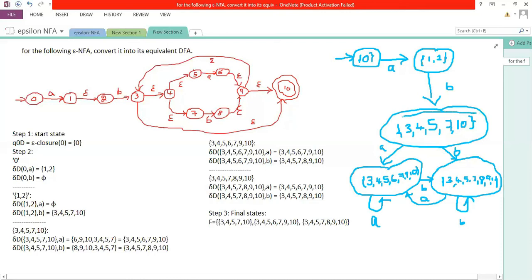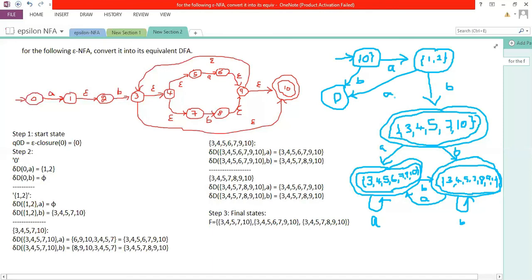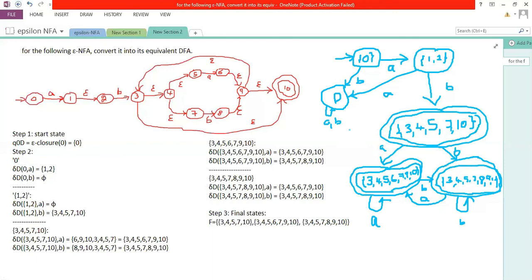These are the final states — represent them accordingly in the diagram. You can also include a dead state. To summarize: zero with a is {1, 2}; zero with b is dead state; {1, 2} with a is dead state; {1, 2} with b is {3, 4, 5, 7, 10}; {3, 4, 5, 7, 10} with a is {3, 4, 5, 6, 7, 9, 10}; {3, 4, 5, 7, 10} with b is {3, 4, 5, 7, 8, 9, 10}. Check the remaining two transitions accordingly.